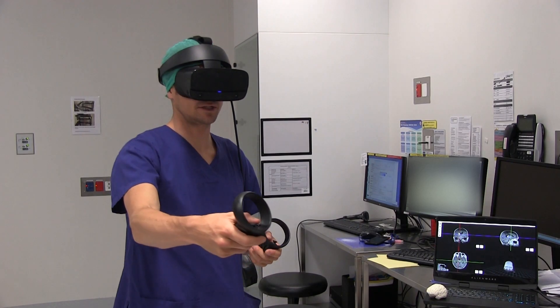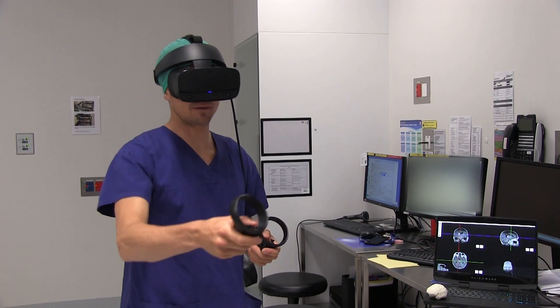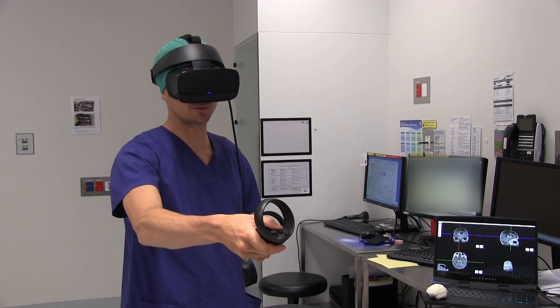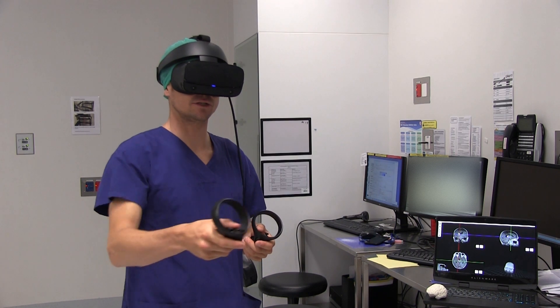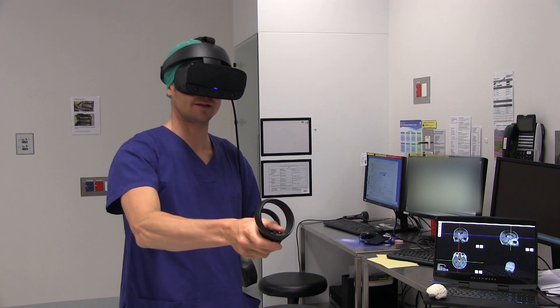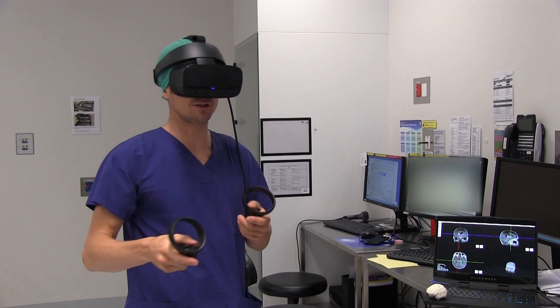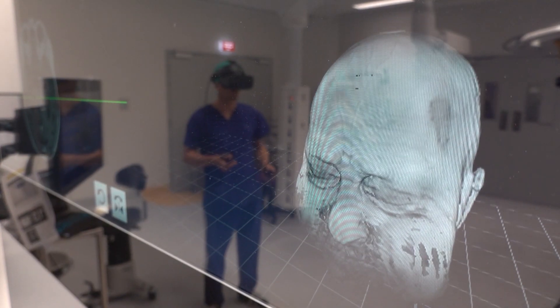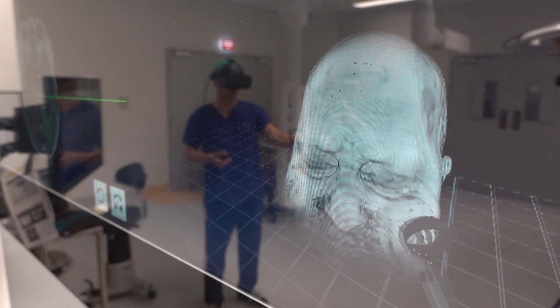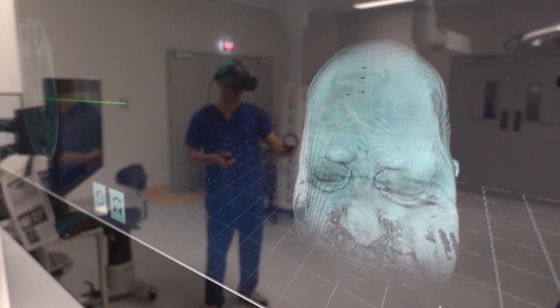This 60-year-old male patient presented with seizures, and the CT scan and MRI revealed two lesions. I can use MedVR to go through the MRI.